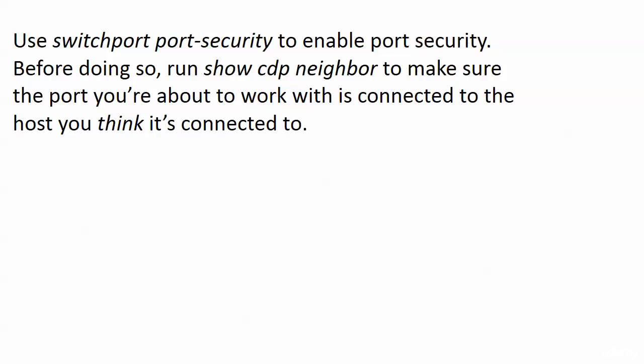Now you're going to use the switch port port security command on a port to enable port security. And yes, that's saying port a lot in one sentence, but real world success tip here.